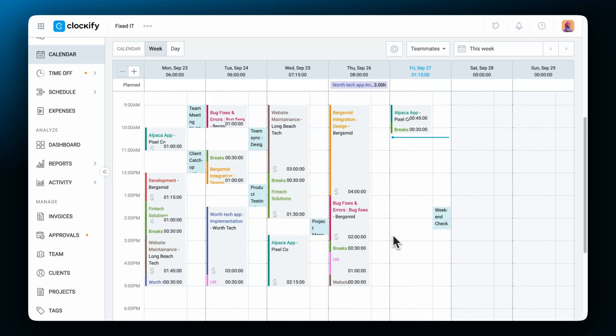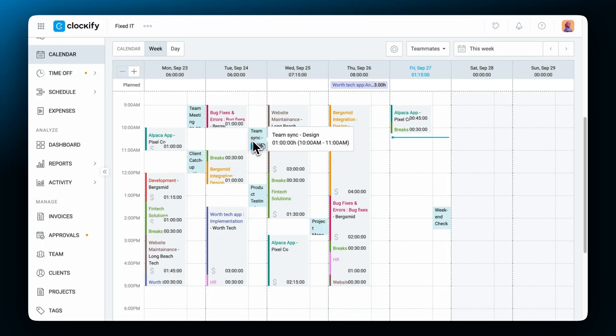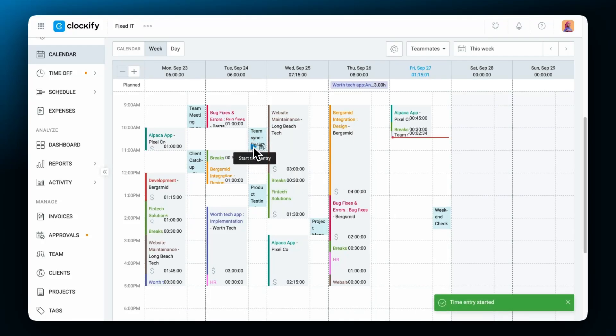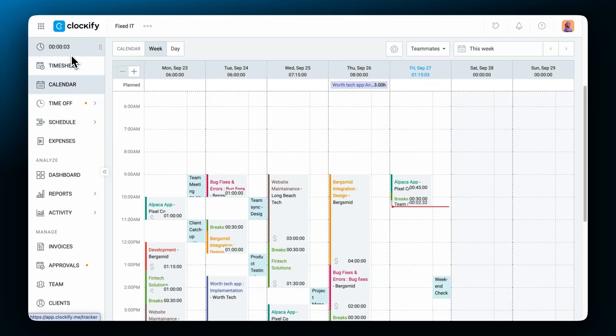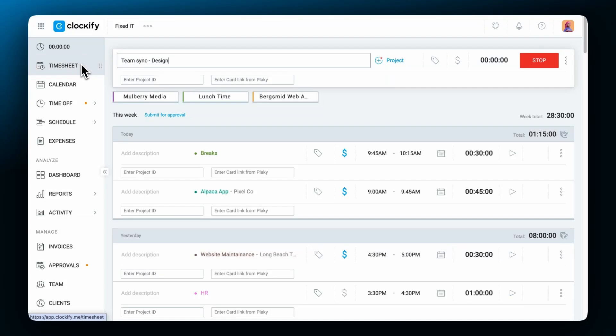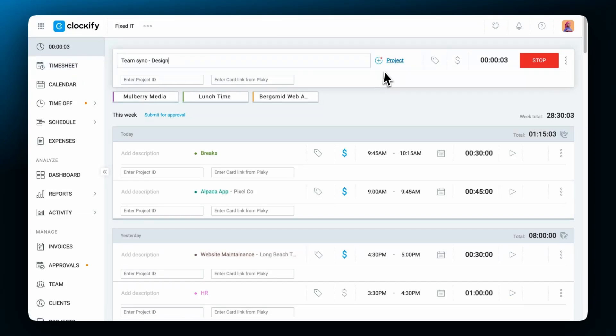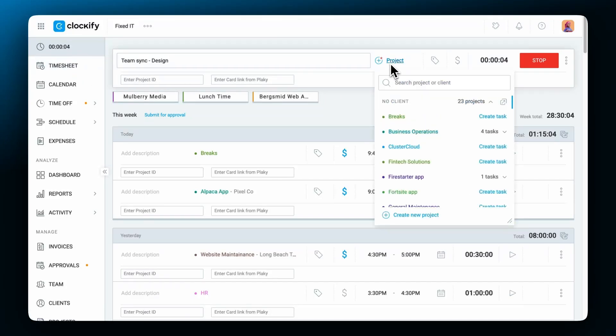When you hover over the event you'll see two options. If we start a timer on the event, Clockify will then turn on the timer with the information related to the event. Then you can stop the timer when the event or meeting is finished.